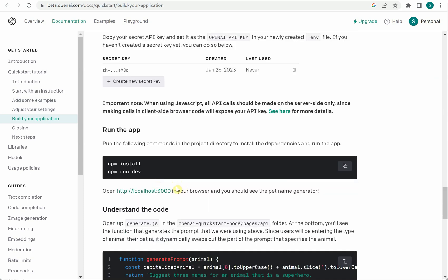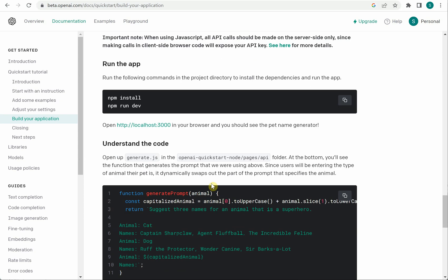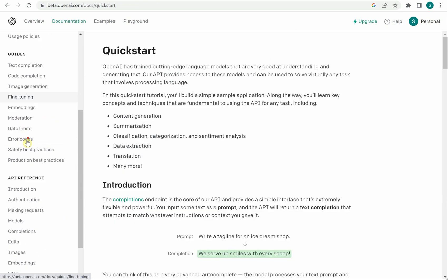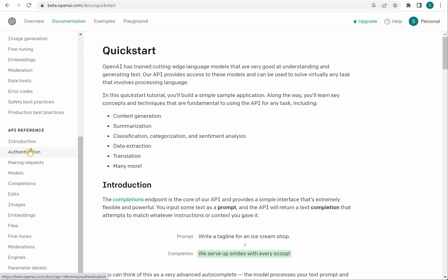It is also telling you how you can run your application. So this is what you may be interested in. Next thing I want to show you, let me quickly scroll down. On the left-hand side you can see the API reference. So this is the most important thing which we are interested in.